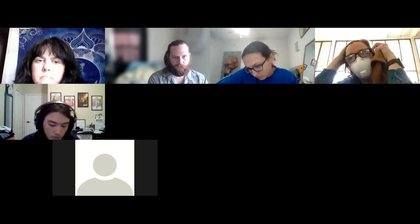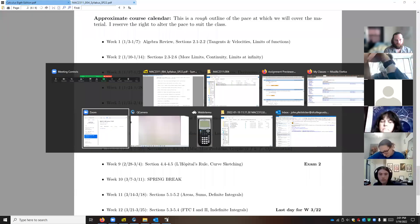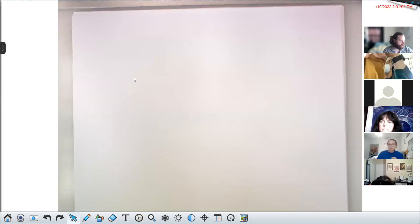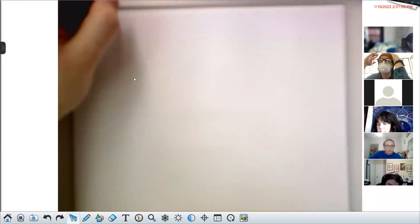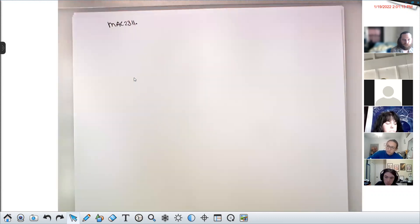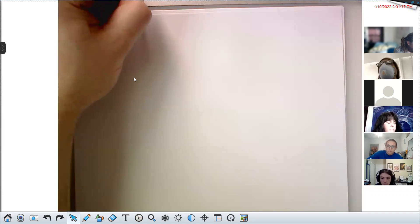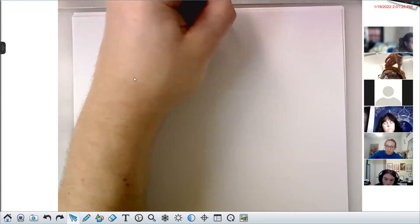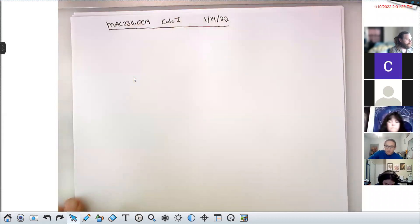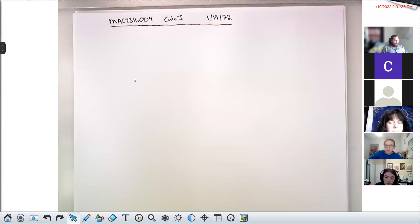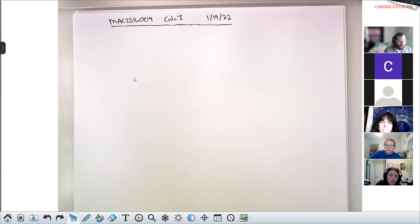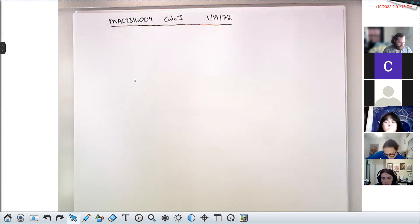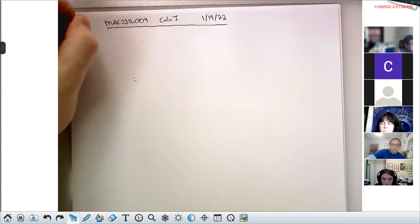Let me flip over to the document camera so we can begin. This is MAC 2311, section 004 — Calc 1 — and the date today is January 19th, 2022. For the most part I have my voice back and we're starting to feel human again. I know that over the last week we lost a number of office hours and a class meeting, and the video lecture — that's shitty, so I'm sorry that happened. Through the rest of the term it should be smooth sailing.